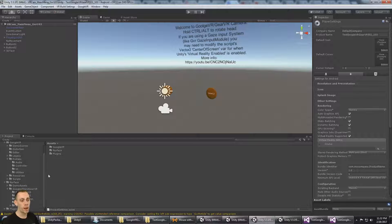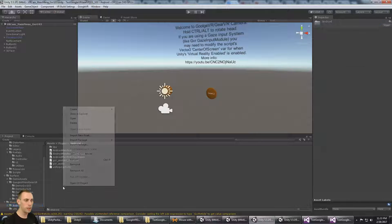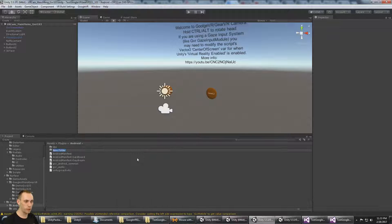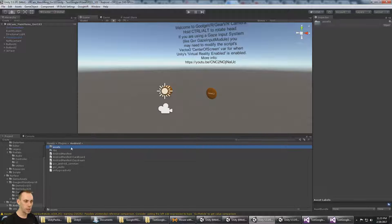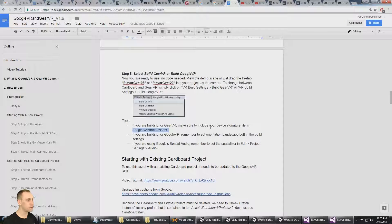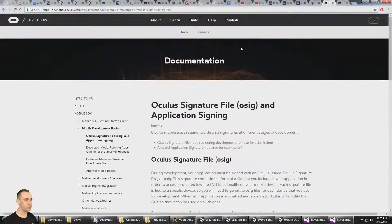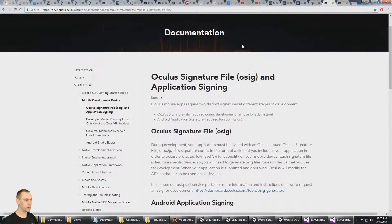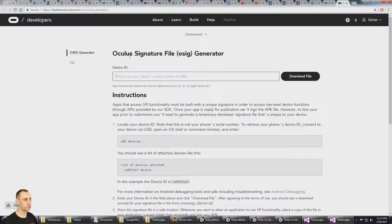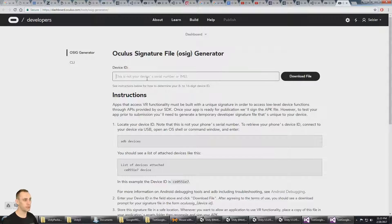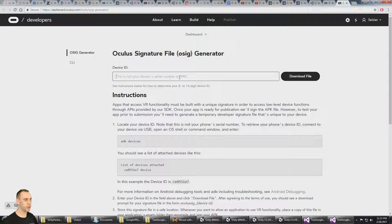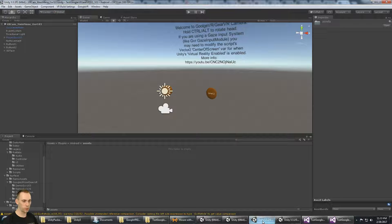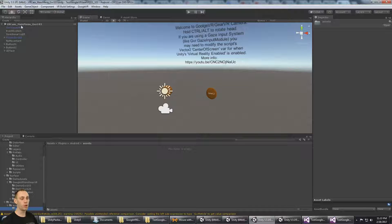Now before I do my build for Gear VR, it's important to remember that you need to go to your plugins, Android, and create a folder if it's not there already called Assets, and include your device signature file that comes from the Oculus website by going to the signature file generator and putting your device serial number or the IMEI in here, downloading the file, and of course then putting it into this Assets folder. I'm going to do that now so that my build is going to run.